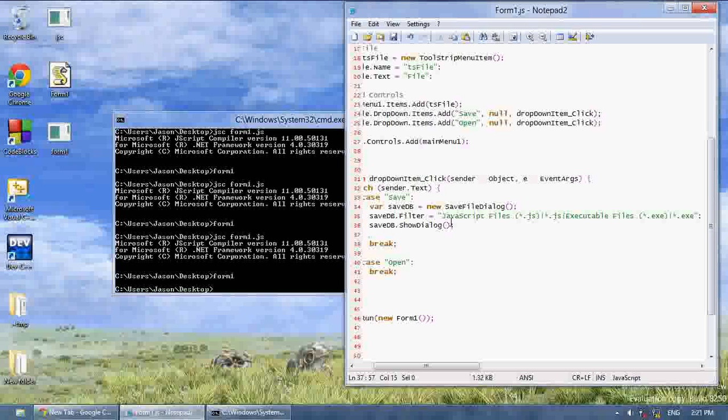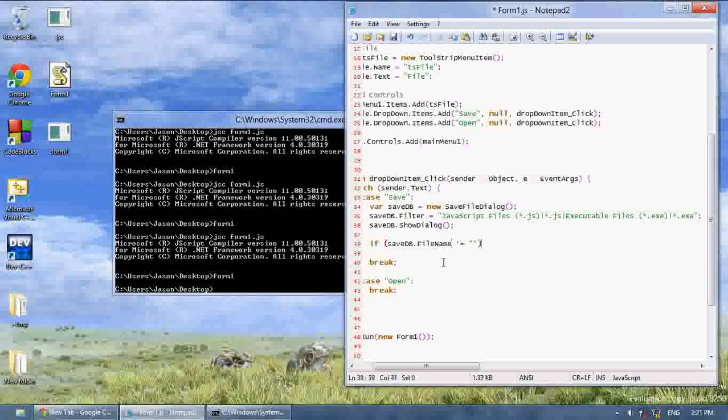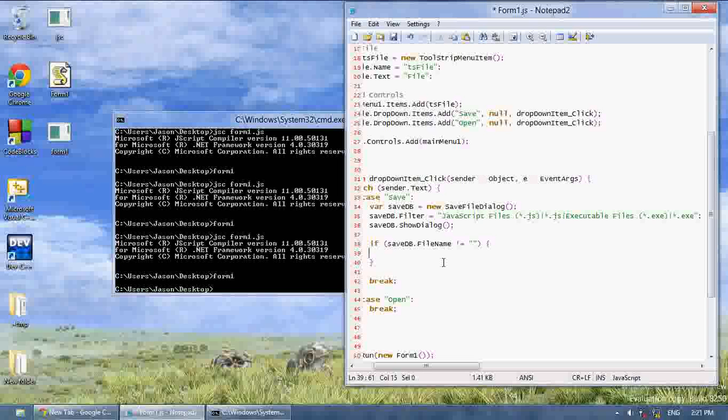And now currently then I'm going to quickly create an if statement and say if save db.filename is not equal to nothing. If you press cancel the file name is going to be set to nothing. So this is an easy way to check if the person actually selected something.